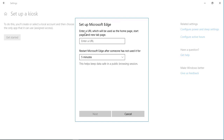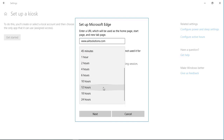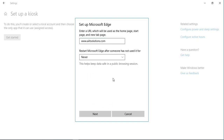It then asks you to enter a URL to be used as the homepage. In this case we can specify the company's URL — in our case, aiidsolutions.com. It also asks about restarting Microsoft Edge after someone has not used it, and we will set that to Never.